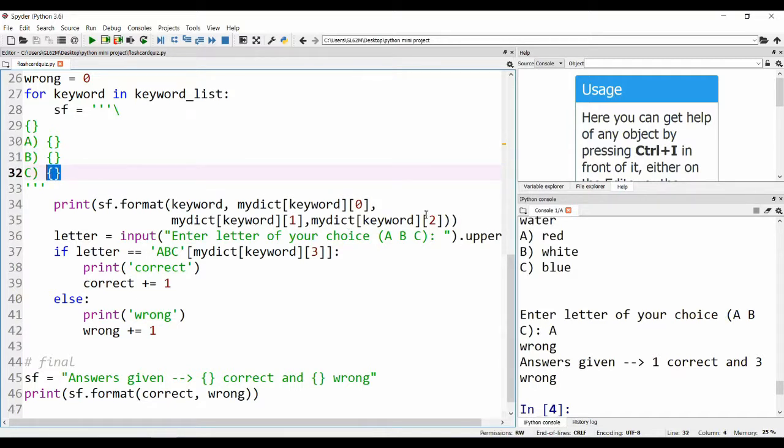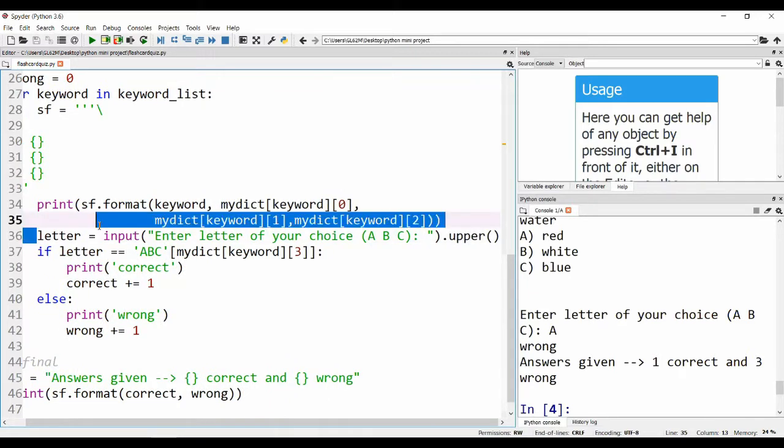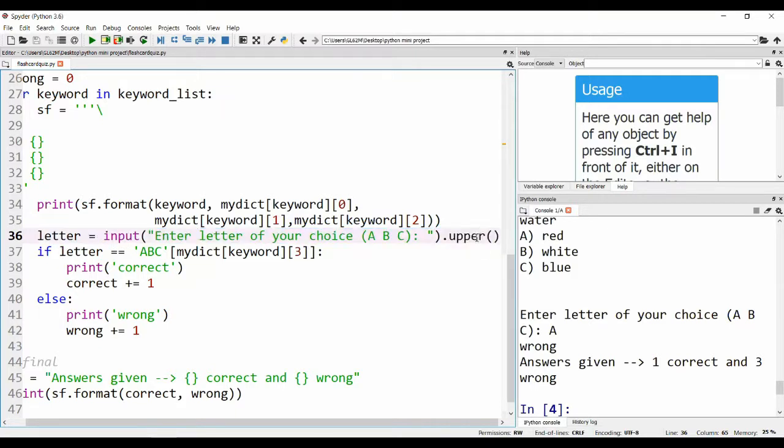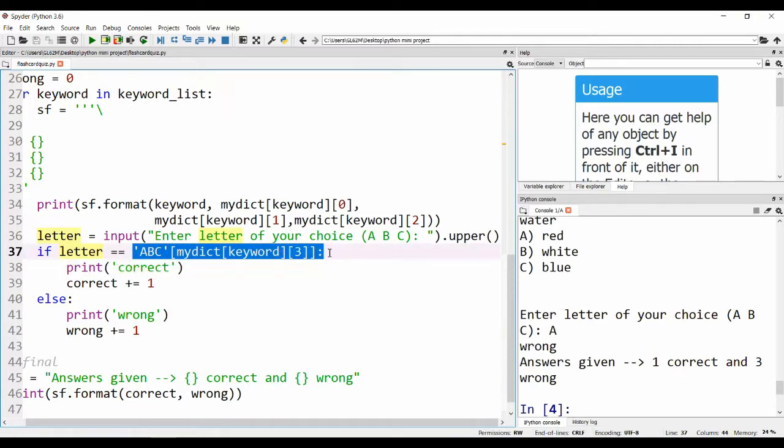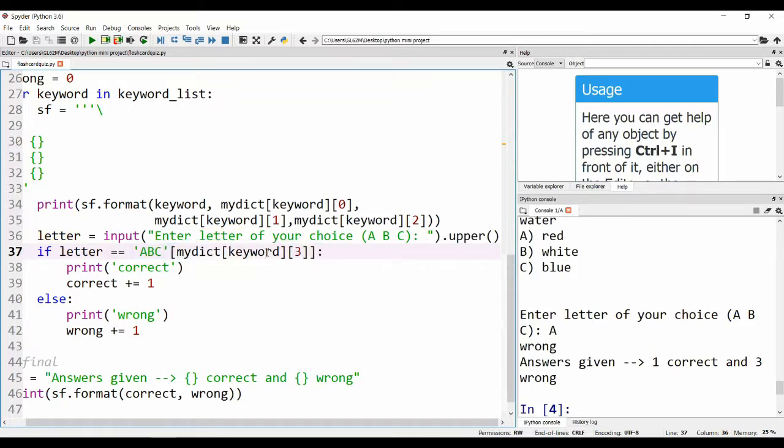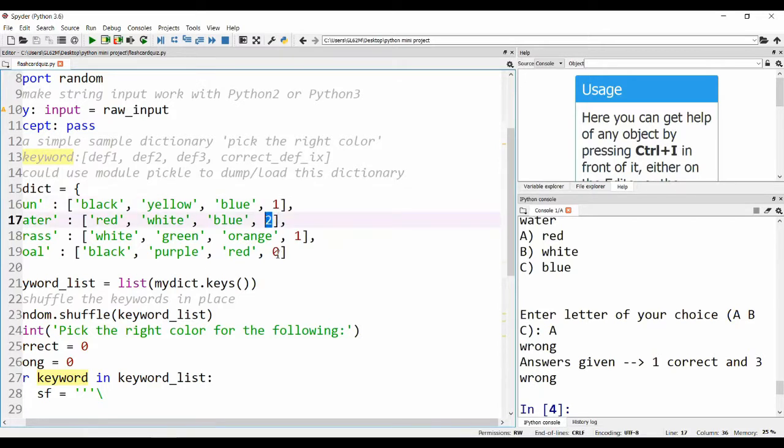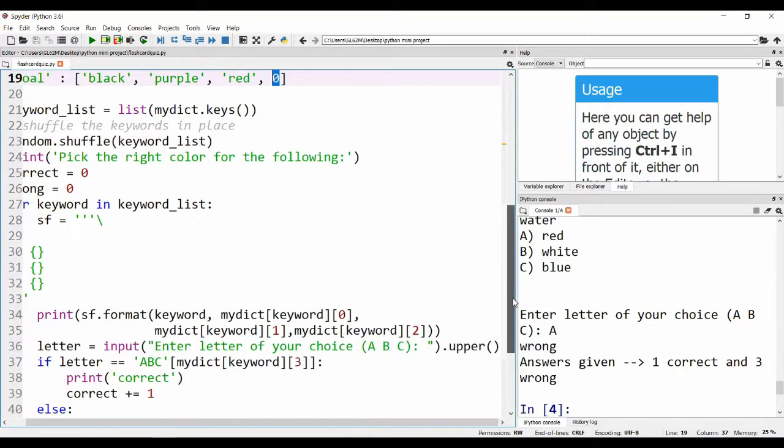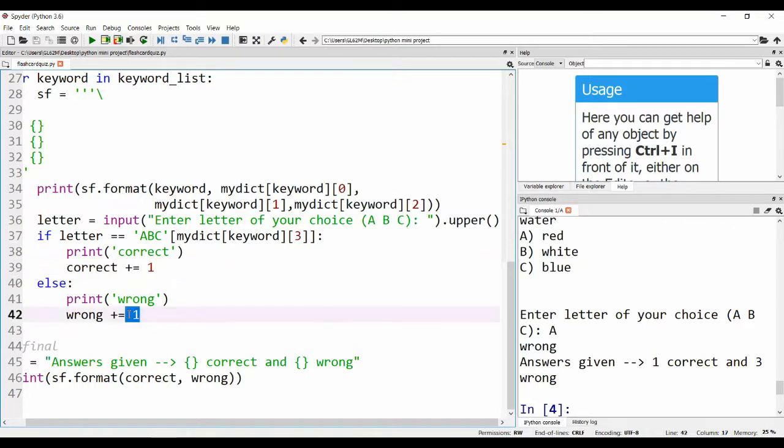Every letter that we input, we converted to uppercase so that it's easier to do a matching. Now if the letter that the user has inputted is equal to the third letter of the keyword, if it matches, we increase the correct count.